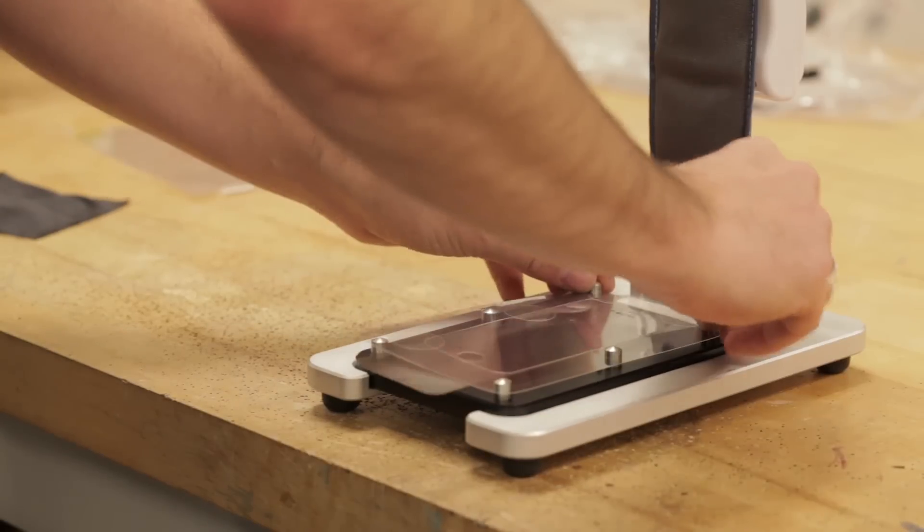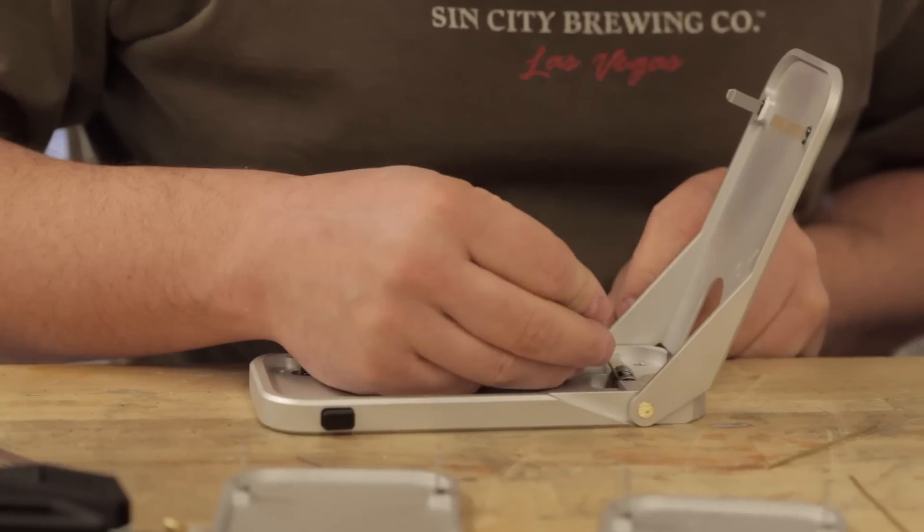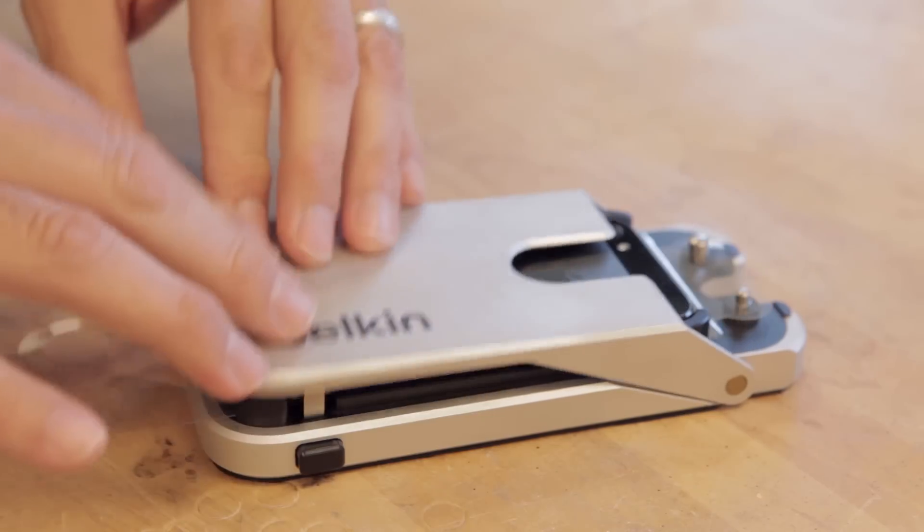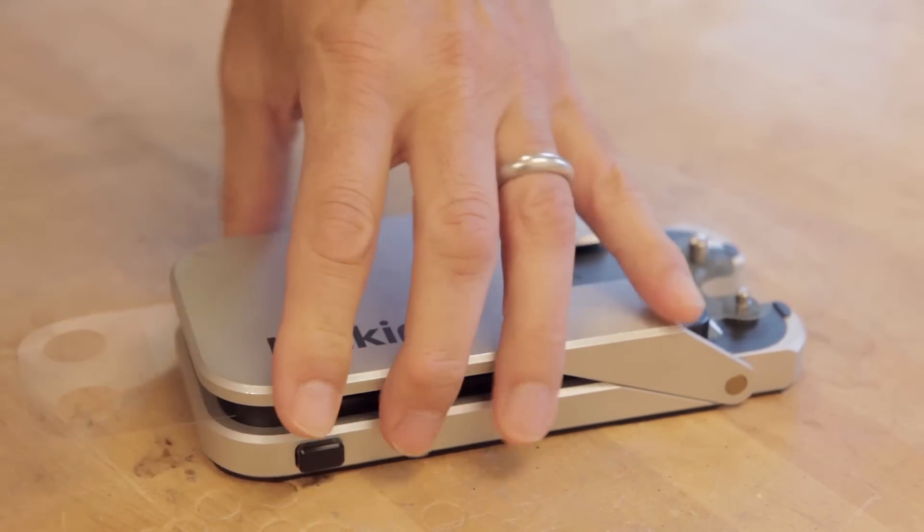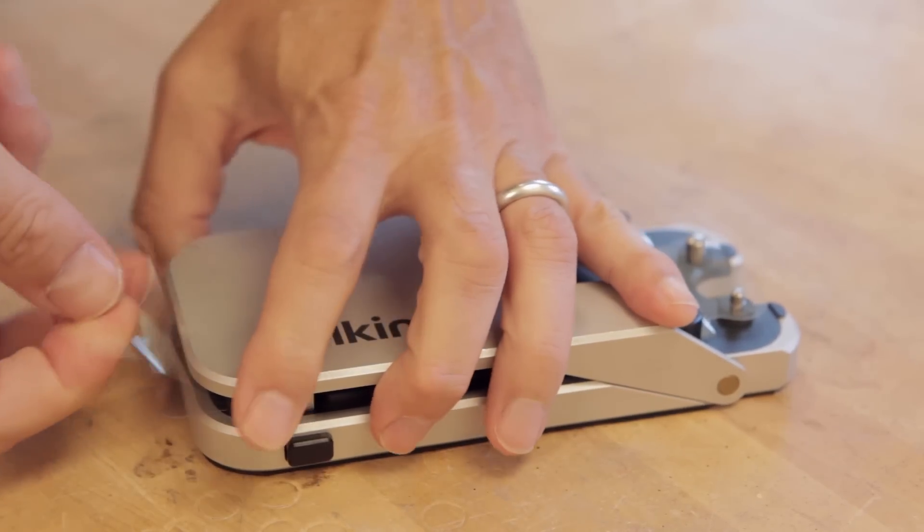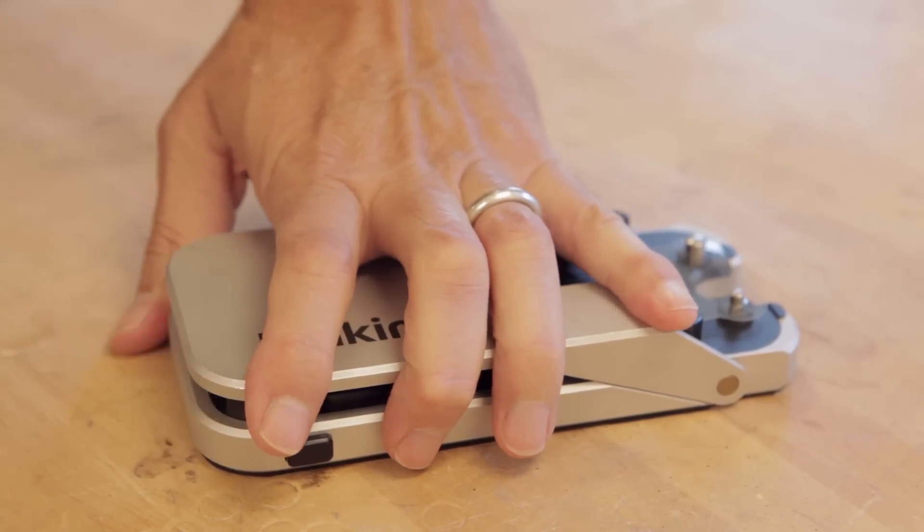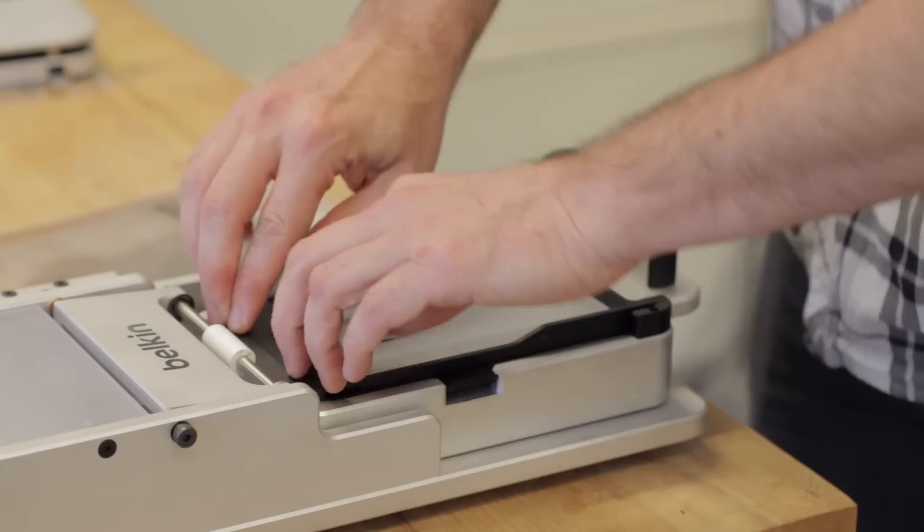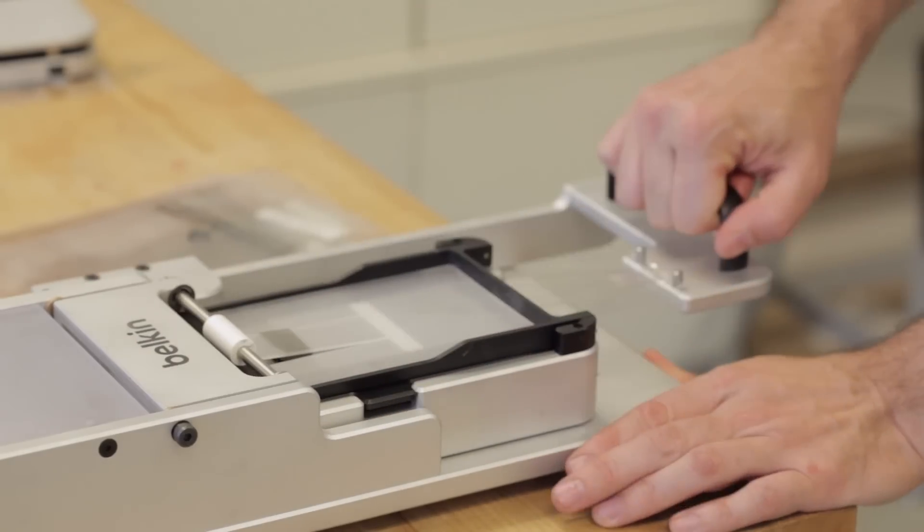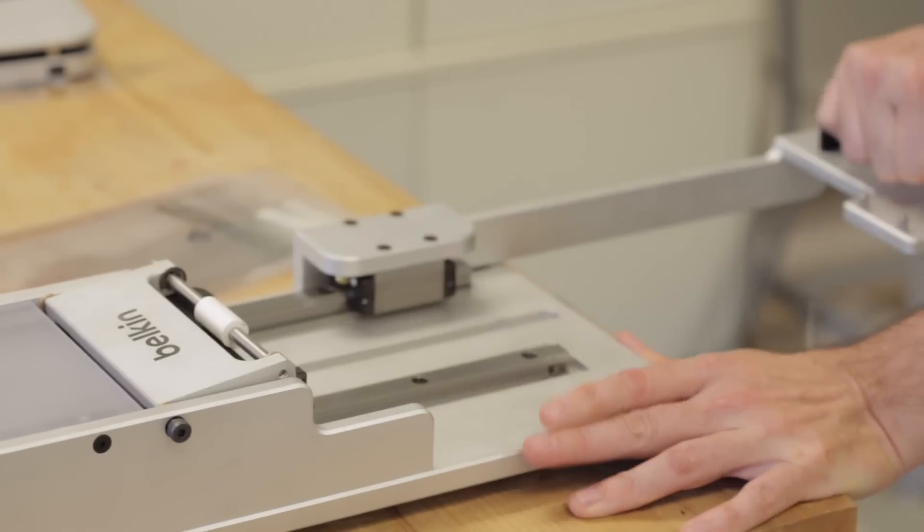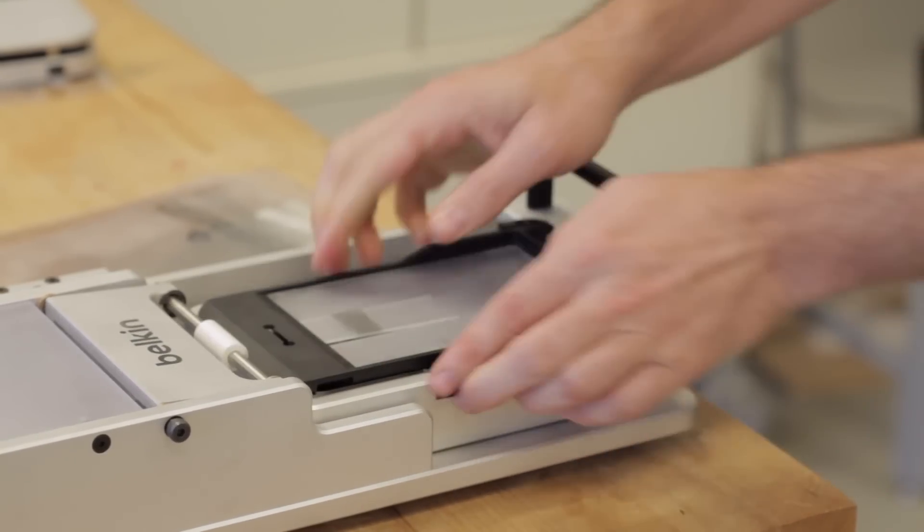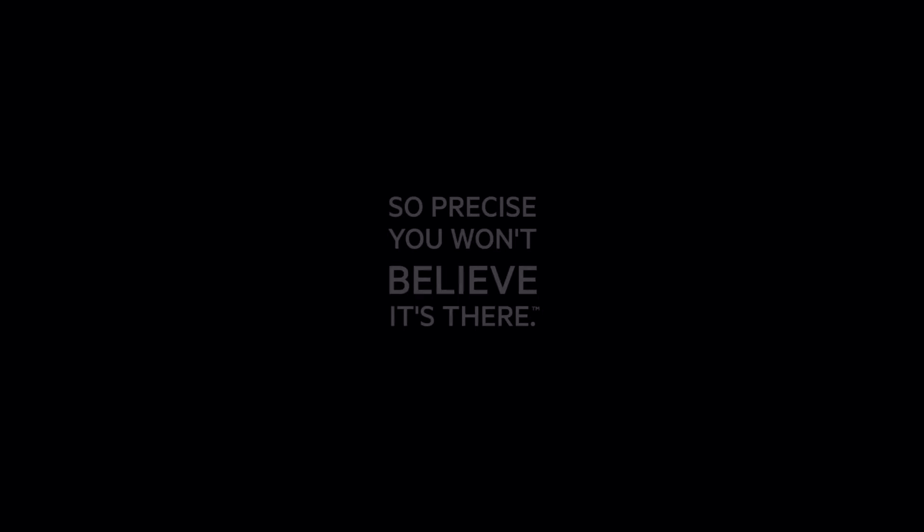We started out with hundreds of concepts, got down to four machines, and with those machines we did a lot of testing. We tested literally thousands of overlays to make sure that we were getting right on spec with our 0.1mm alignment.